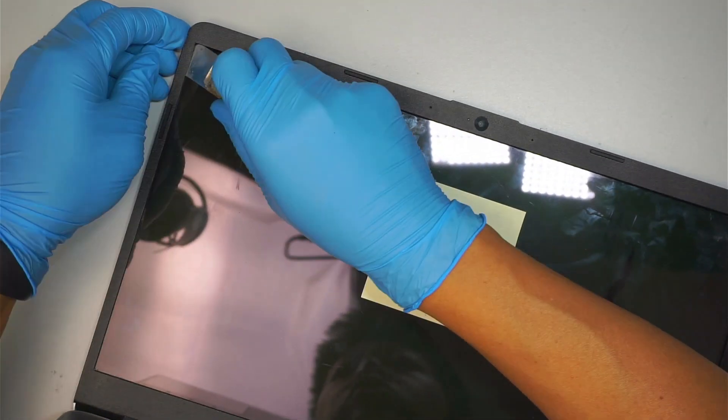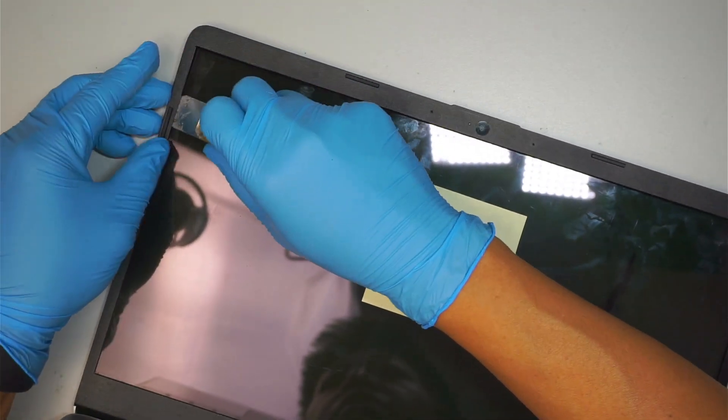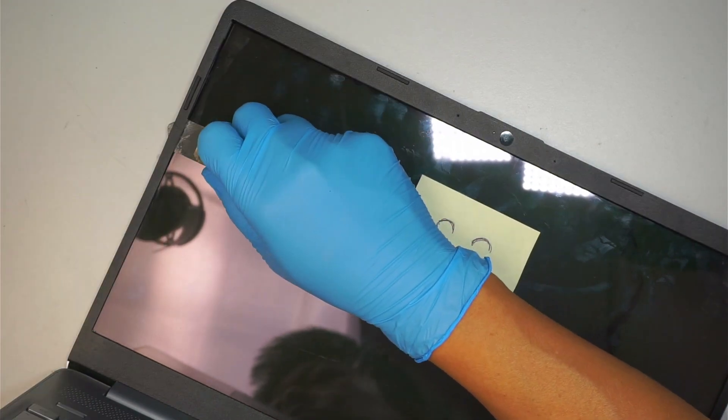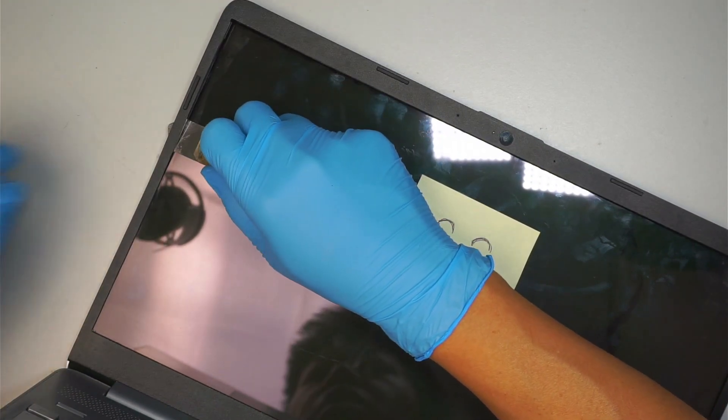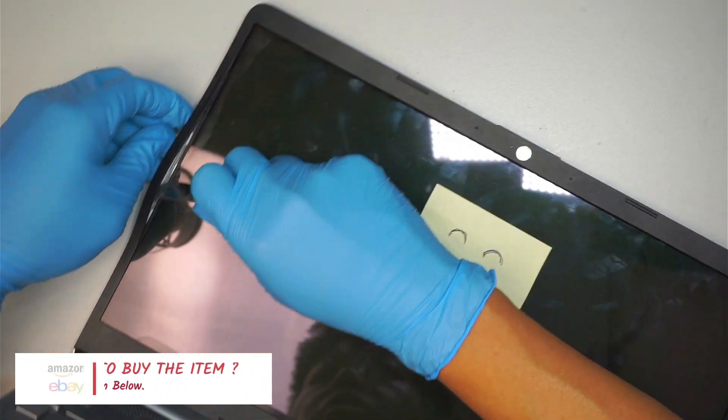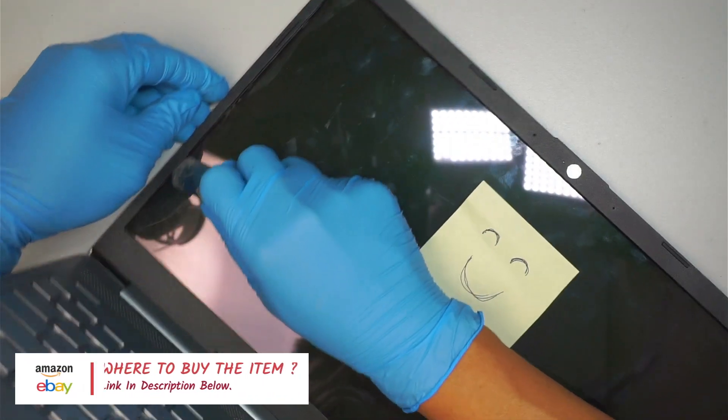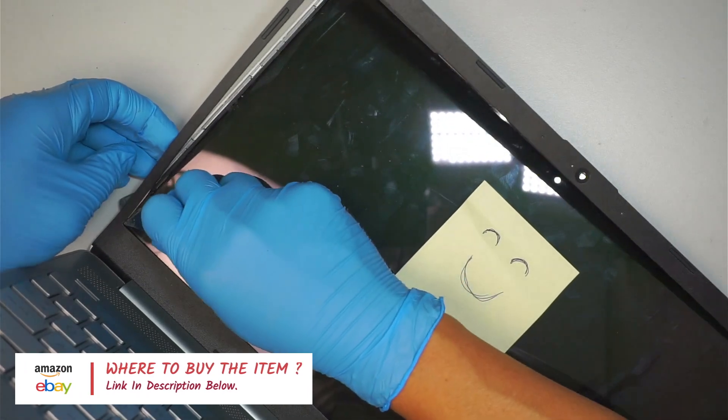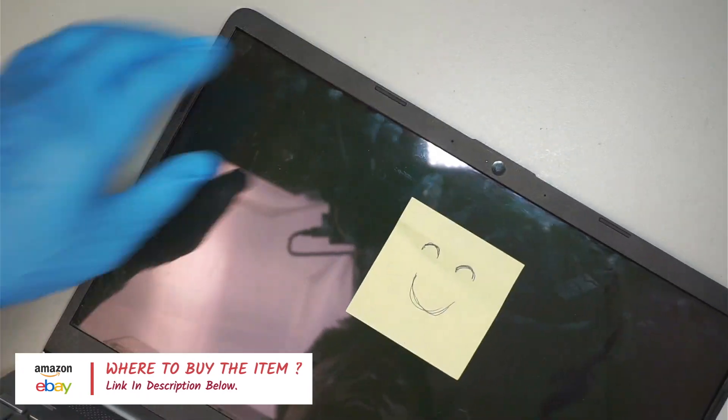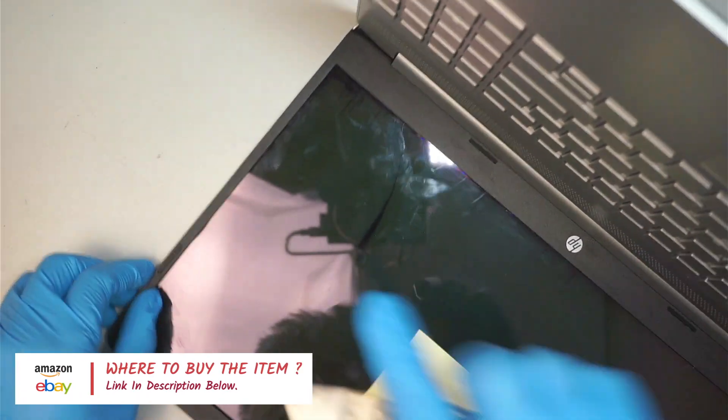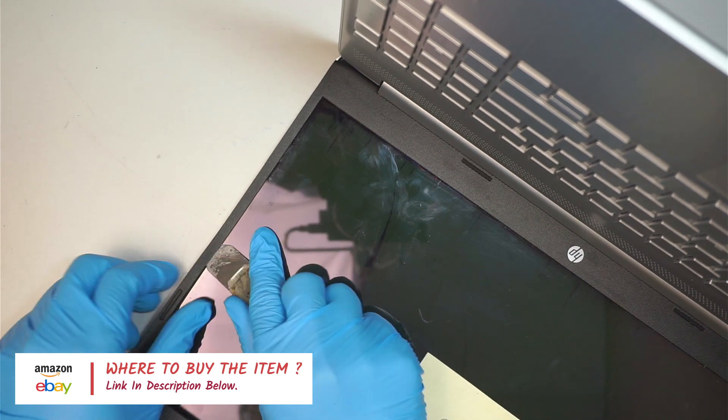If you're not sure where to buy the replacement screen and the tools, go ahead and check the link in description below. I will link you to either Amazon or eBay where you can find the replacement screen as well as the tools for this repair.